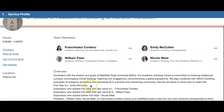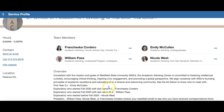We've also provided you with a key of which advising staff meets with which kind of student. Emily McCullen meets with first-year criminal justice majors. Exploratory students are separated: any exploratory student who started in fall 2020 with a last name A through L will work with Francesca Cordero.